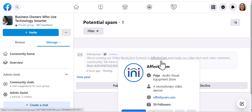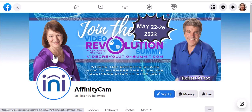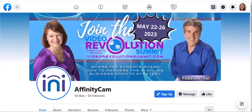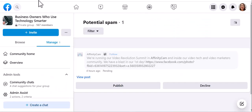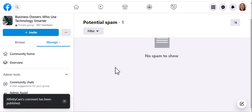So I clicked on Affinity Cam, and I looked at this page, and I actually know these two people. I've met them in person, and so this is not spam, although Facebook flagged it as spam. And so I'm going to publish this comment.